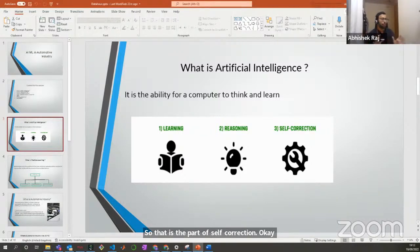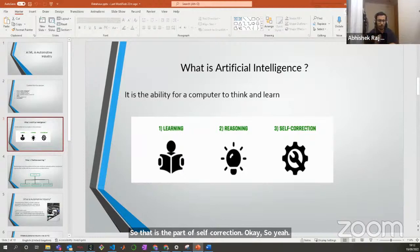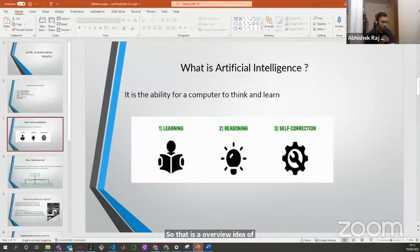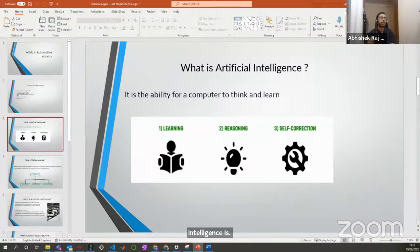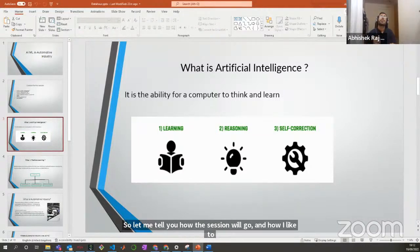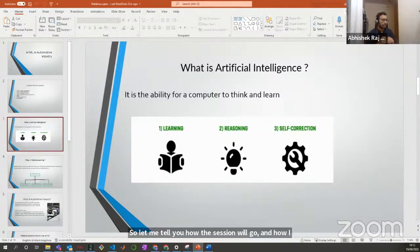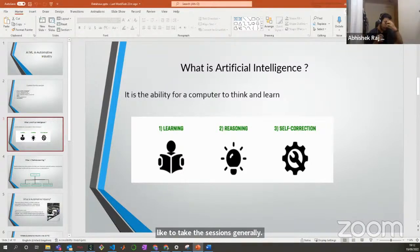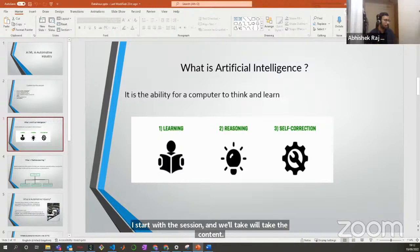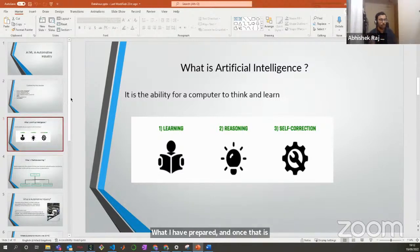That is an overview of what artificial intelligence is. So let me tell you how the session will go — I start with the content I have prepared, and once that is done, I have a Q&A part at the end as well.